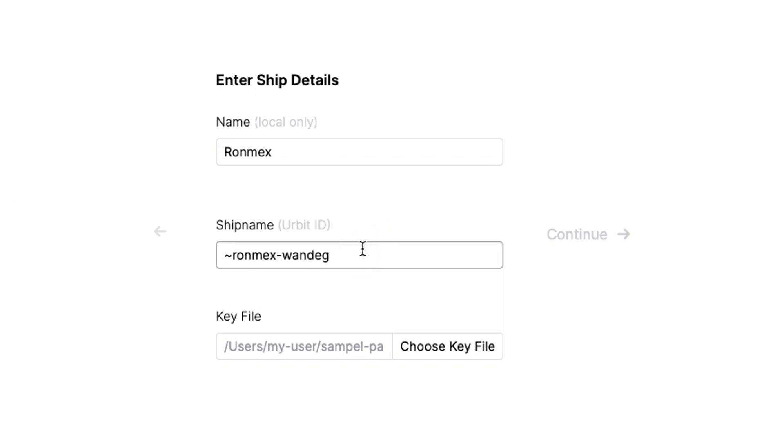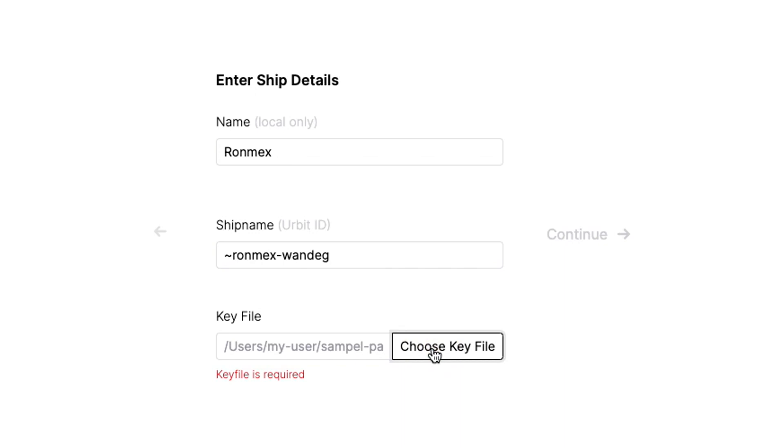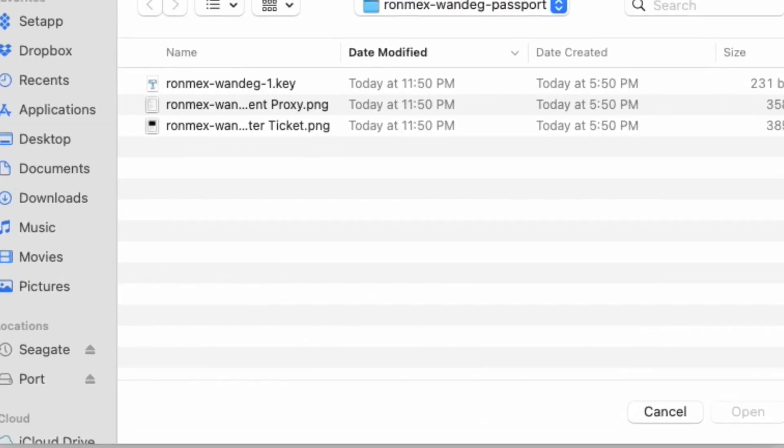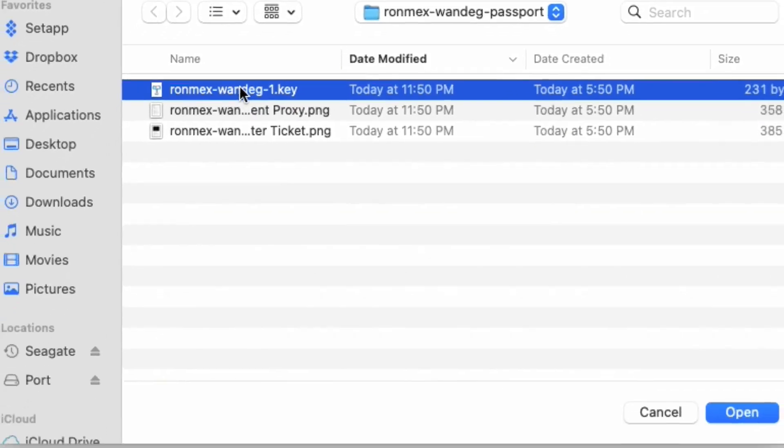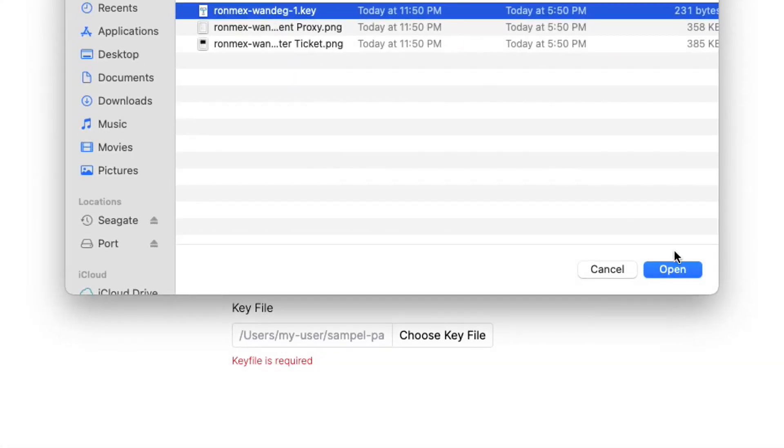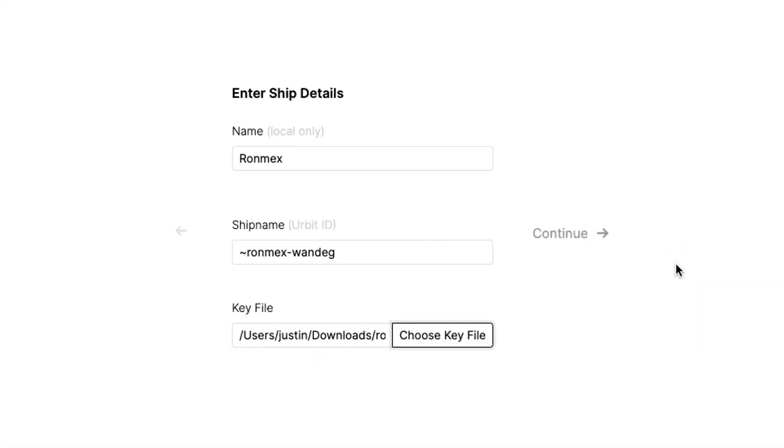All right. And now you have to grab one of the three files in that passport folder you just downloaded. So just click that button that says choose key file right there, and then navigate to the passport folder you just downloaded from Bridge. And you want to look for this one that ends in the dot key. That's your file. Choose it. And you've now given Port everything you need to confirm that it belongs to you. And now we're going to boot up our ship.